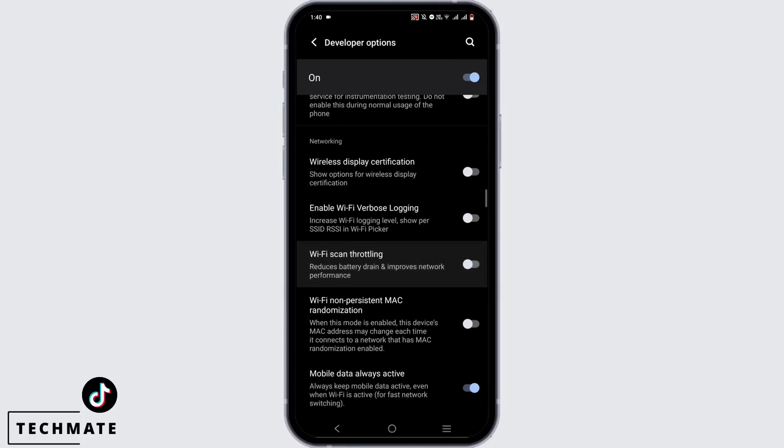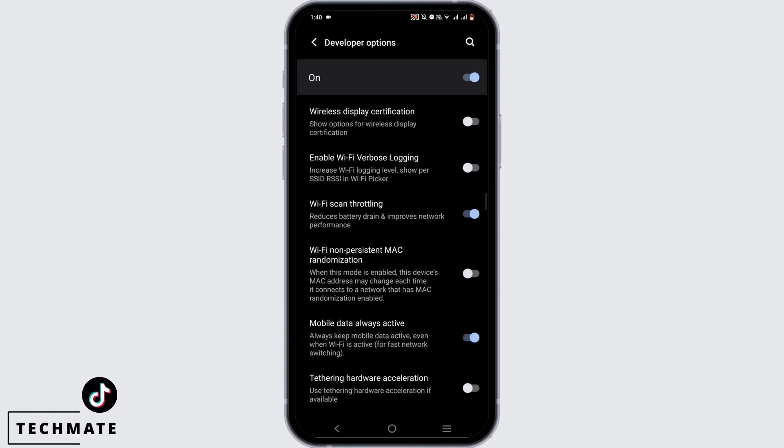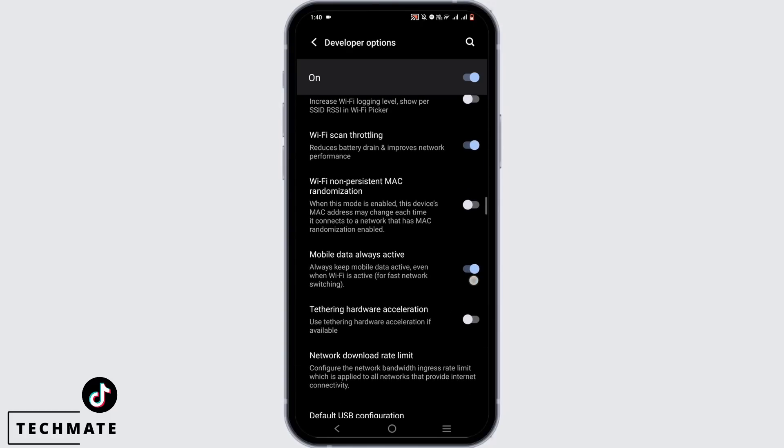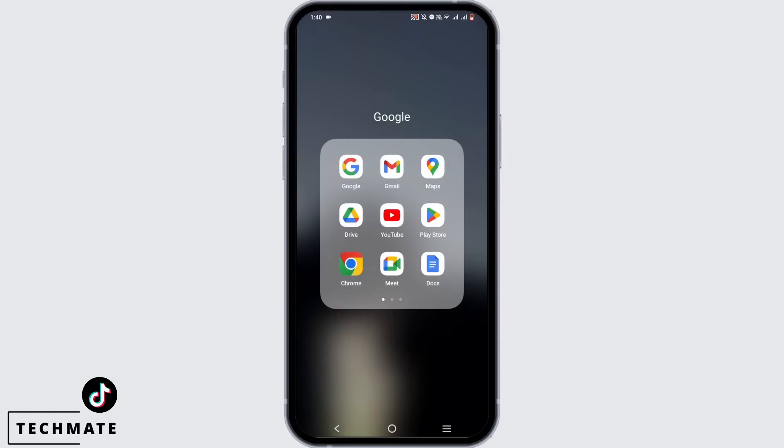Make sure Wi-Fi scan throttling is toggled on. If it's off, simply tap on it. Also make sure you have toggled on mobile data always active option as well. Once you do that, head back.